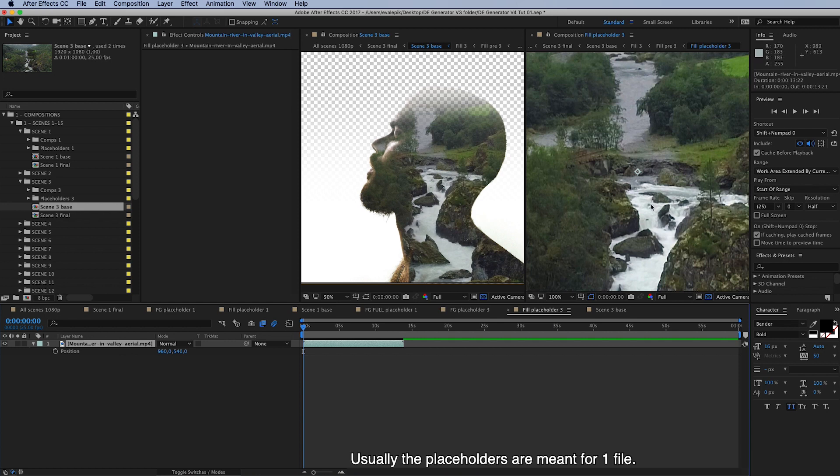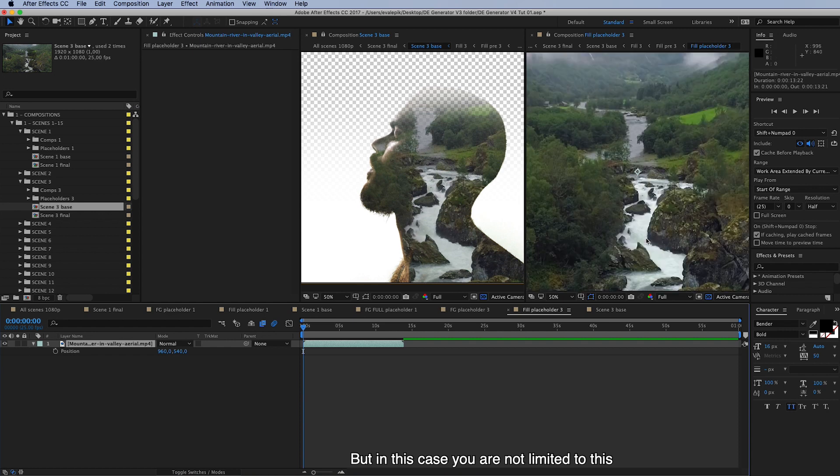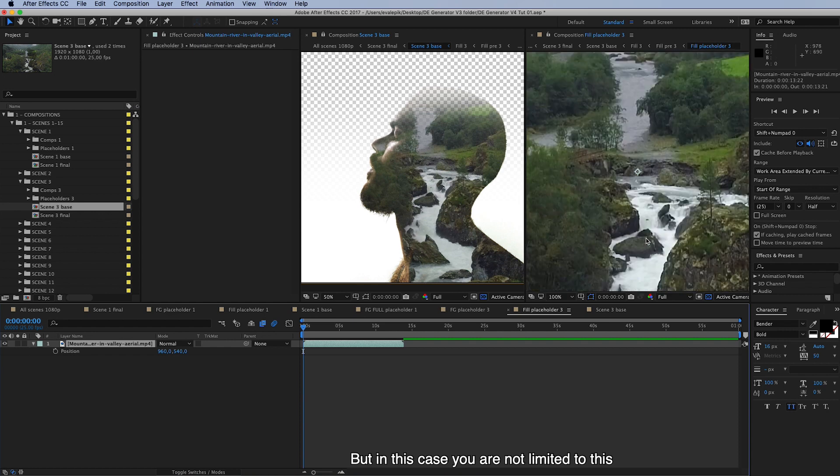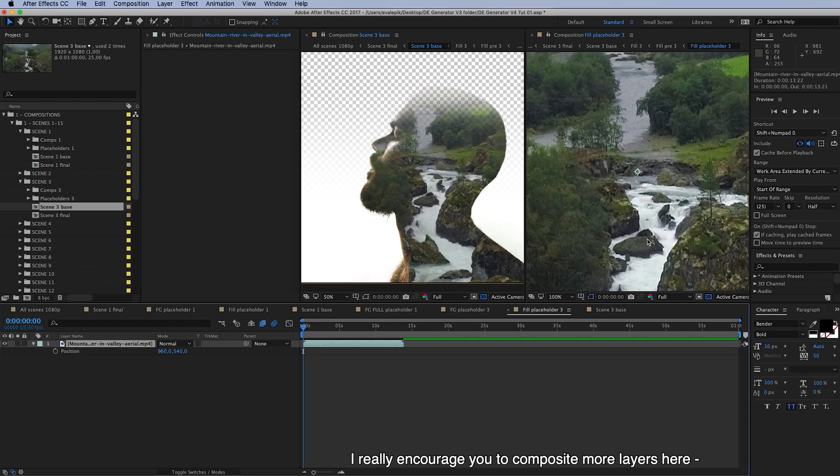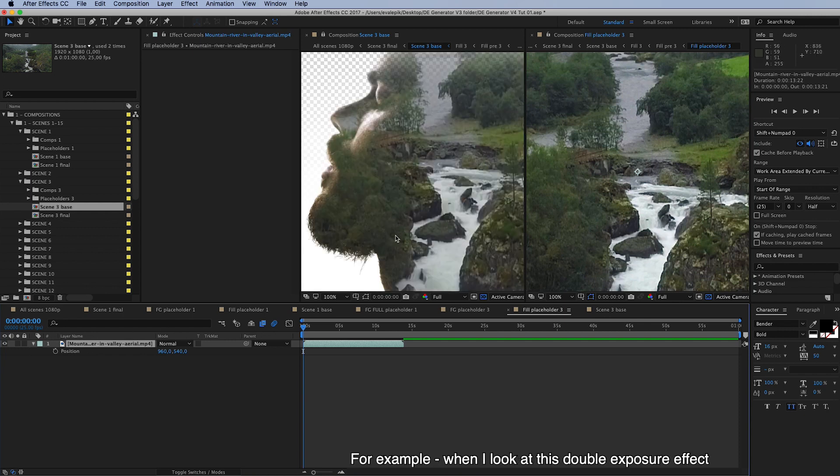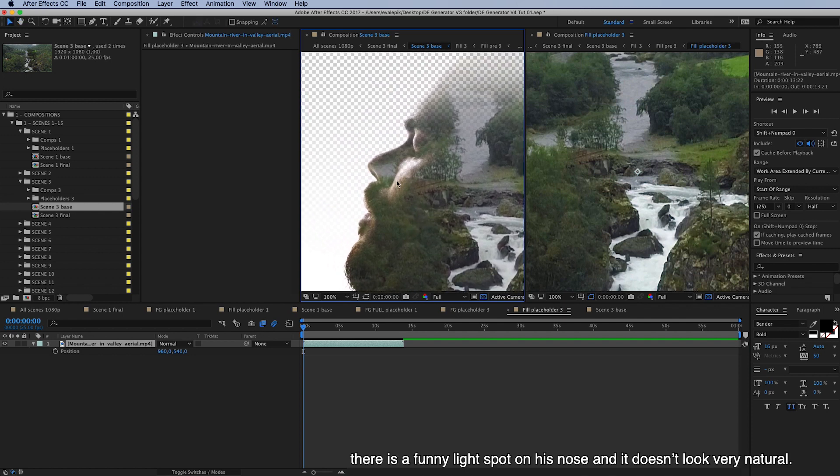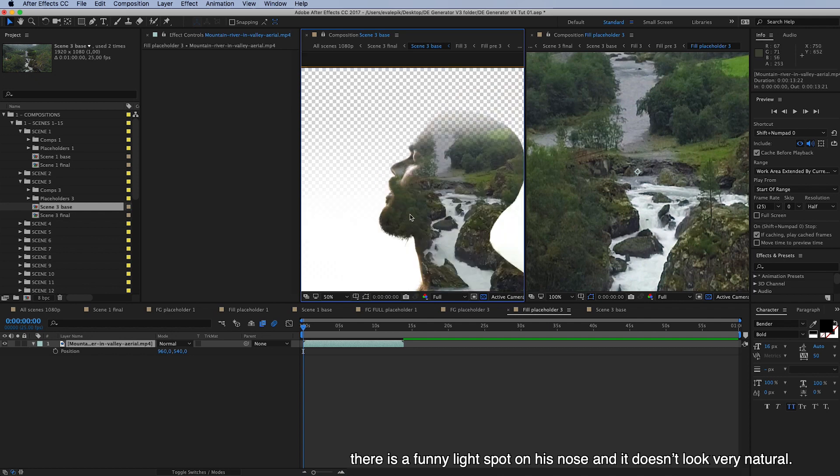So I'll show you one more thing here. Usually the placeholders are meant for one file. At least I used to think so. But in this case, you're not limited to this. I really encourage you to composite more layers here inside. And I'll show you what I mean. For example, when I look at this double exposure effect, there's a funny light spot on his nose. And it doesn't look very natural.